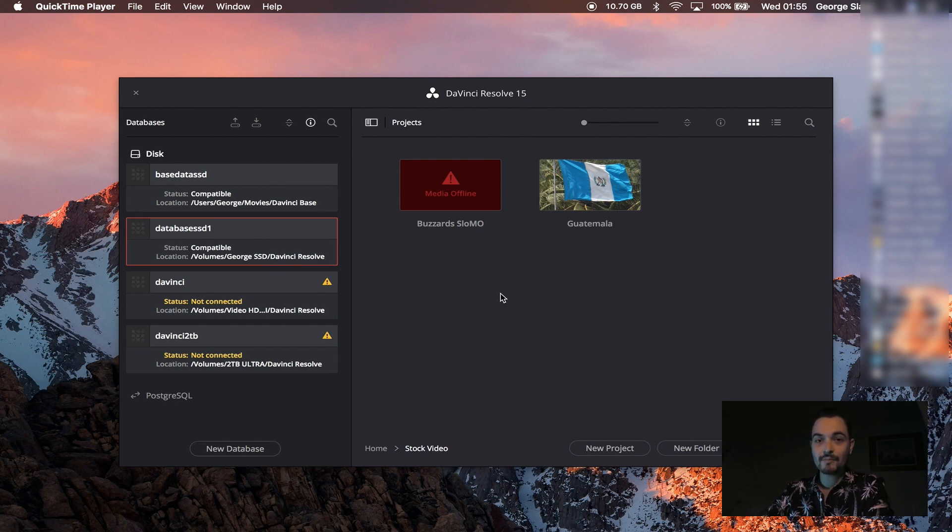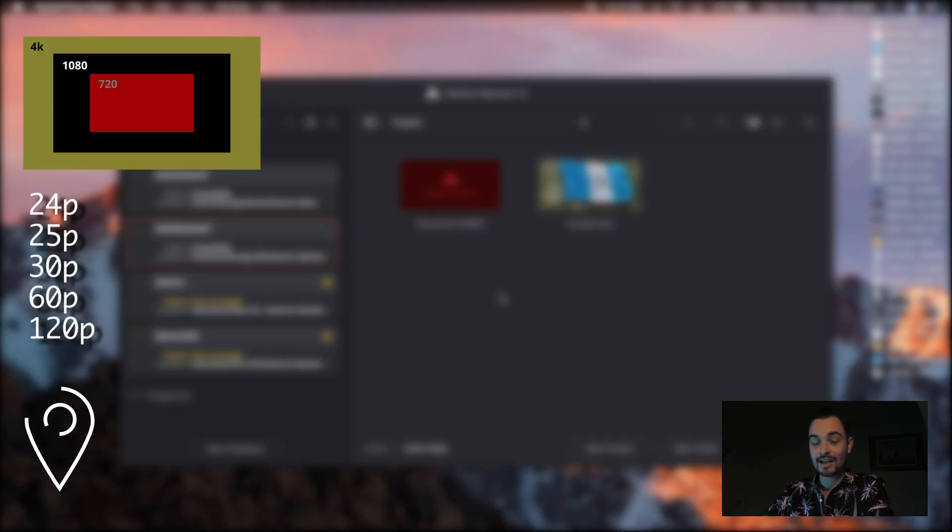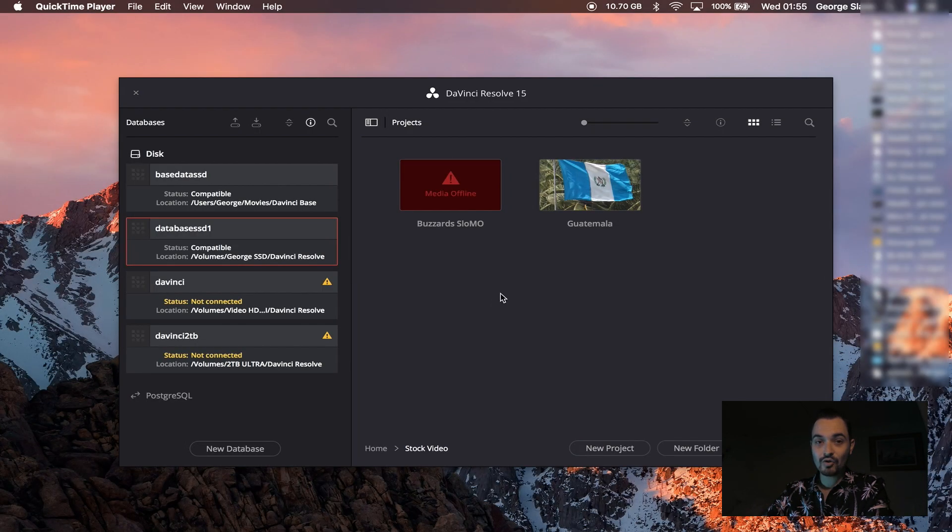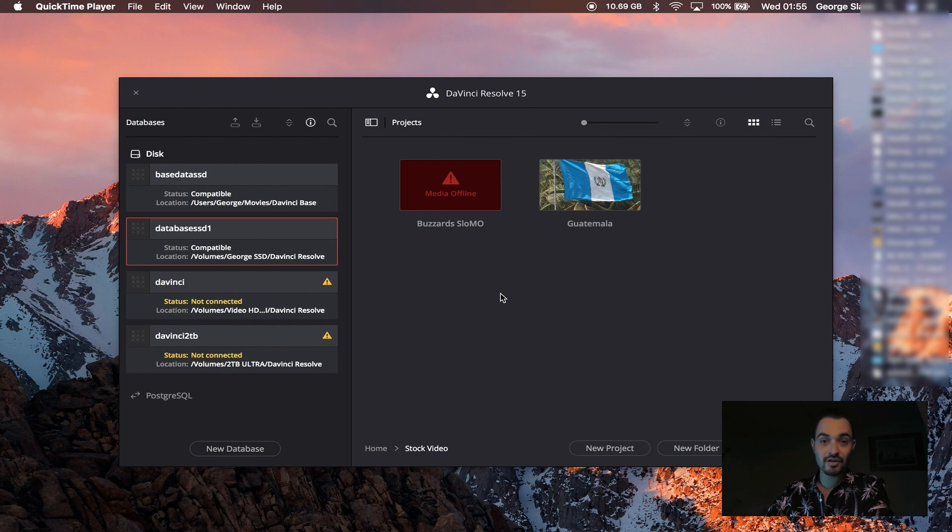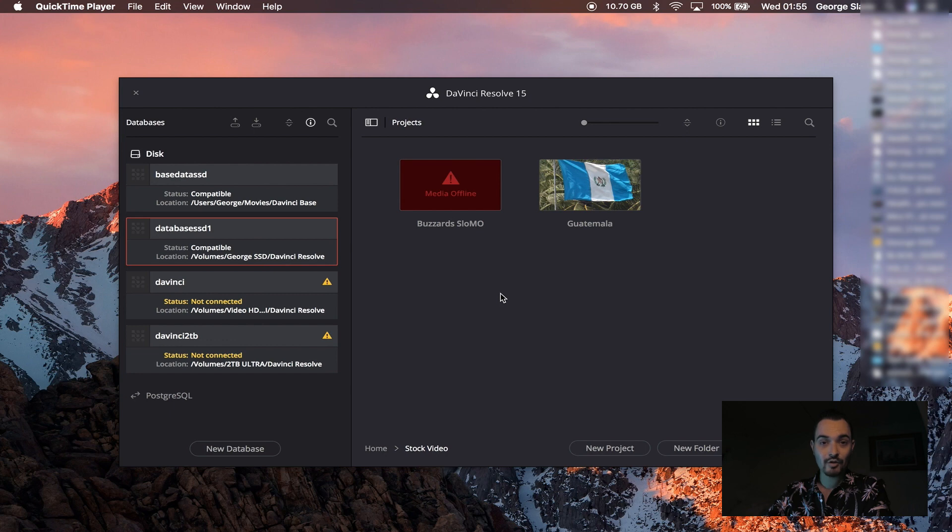For me I like to separate my projects based on resolution, frame rate, and place. So if I've shot in one place with multiple cameras there will be a separate project for each of those cameras and a separate project for each of those frame rates. And if I shoot in multiple places each of those places will have its own project.